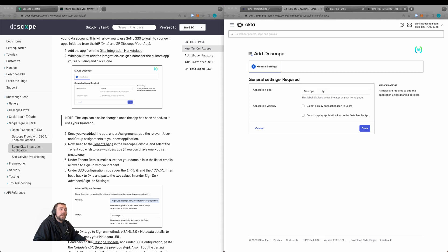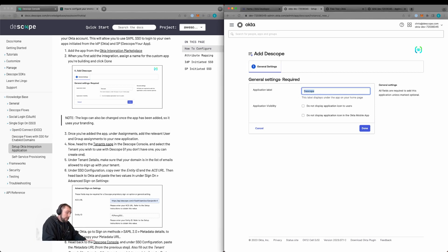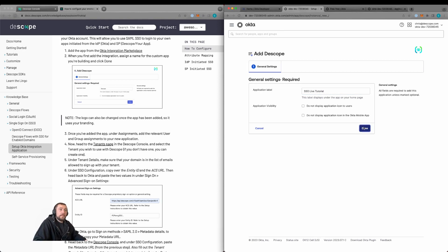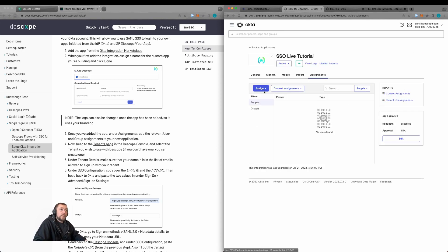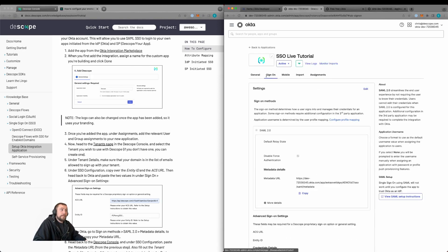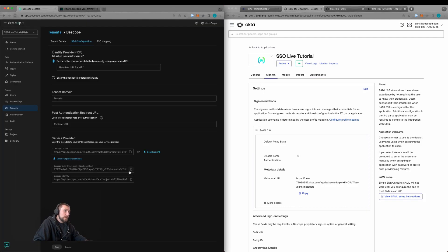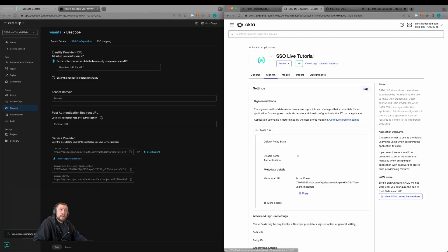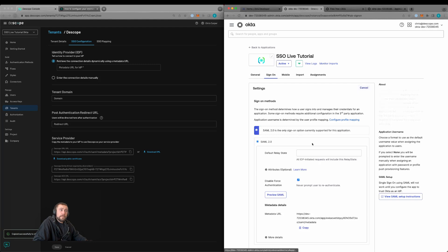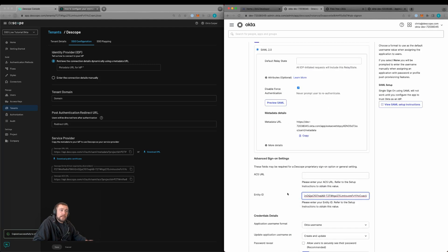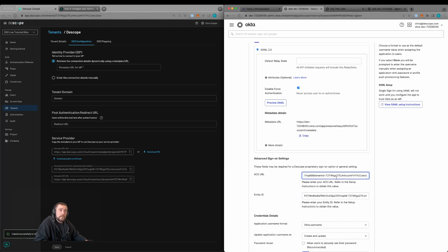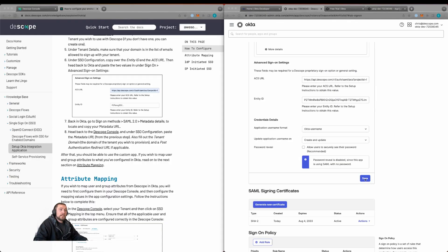We can change the application label. I'm going to change it to SSO live tutorial, then click done. We're going to go to sign on, where we'll get the entity ID and the ACS URL. Here you can see the entity ID. We'll click edit, update the entity ID, copy in the ACS URL, and save the configuration in Okta.